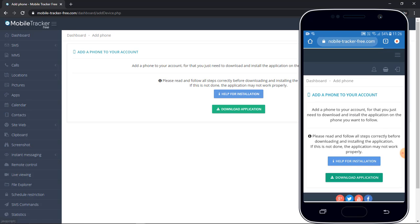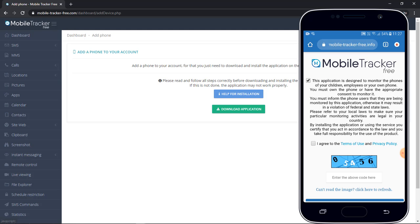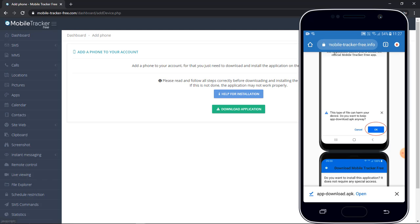Click on download application. Accept all the terms and conditions and fill the captcha. Click on open.